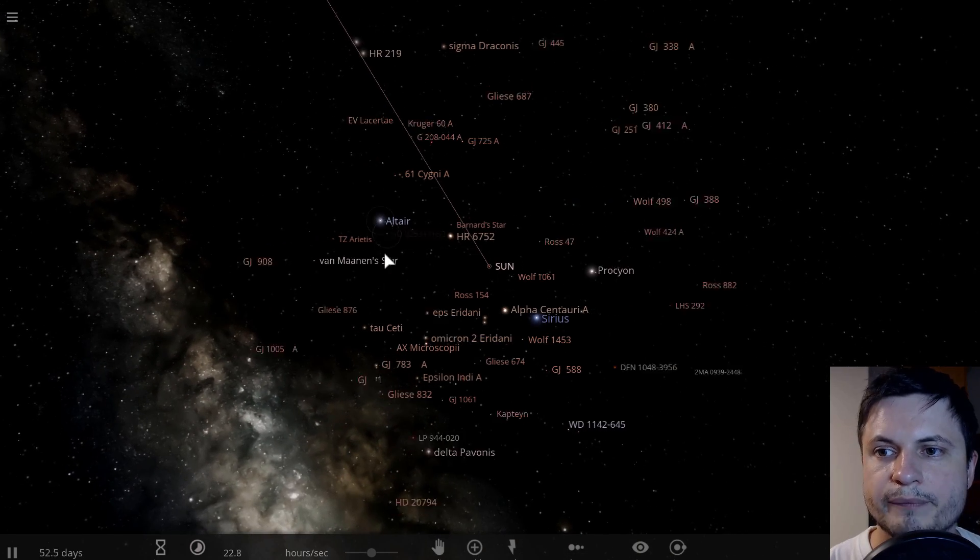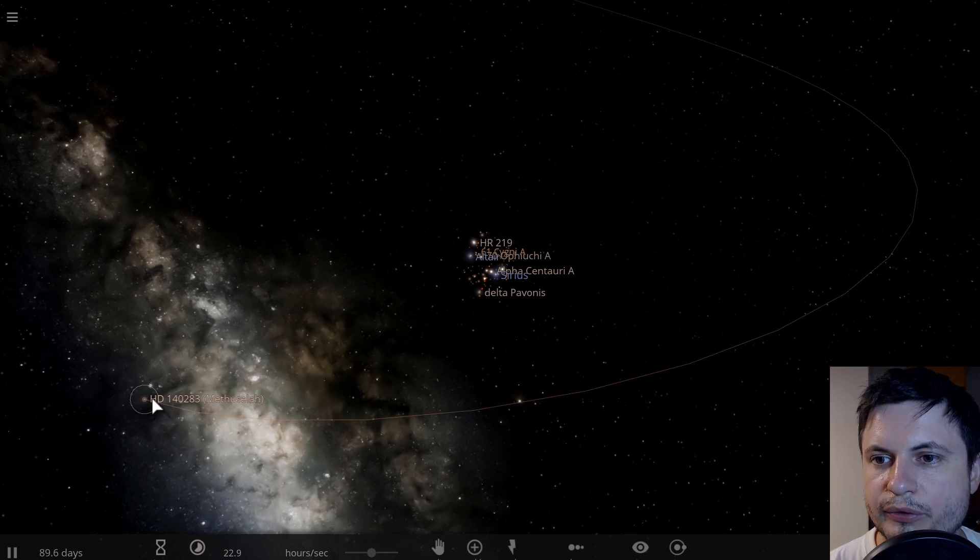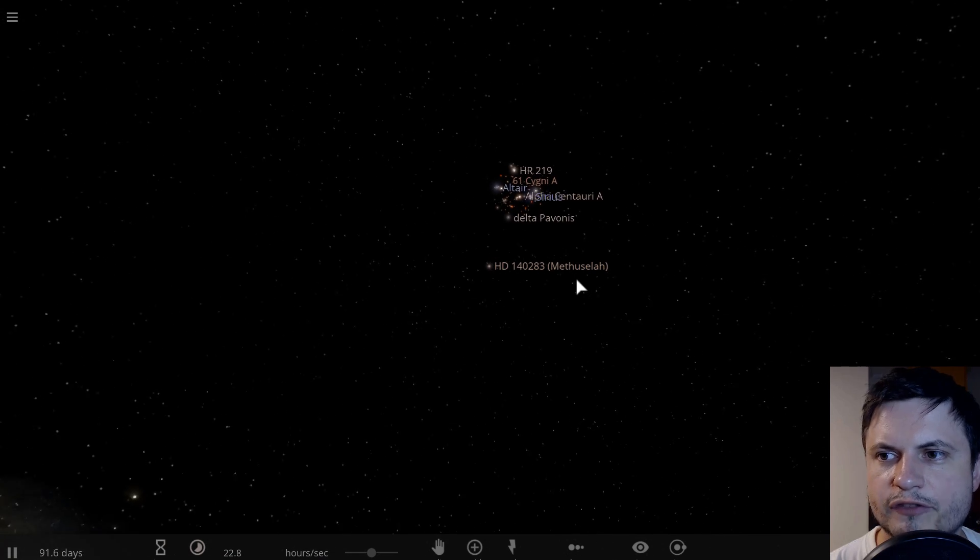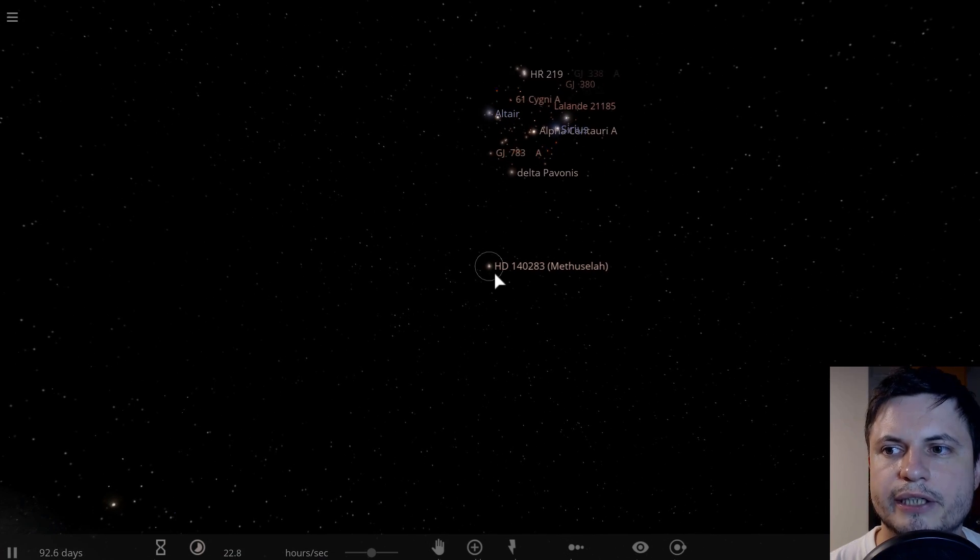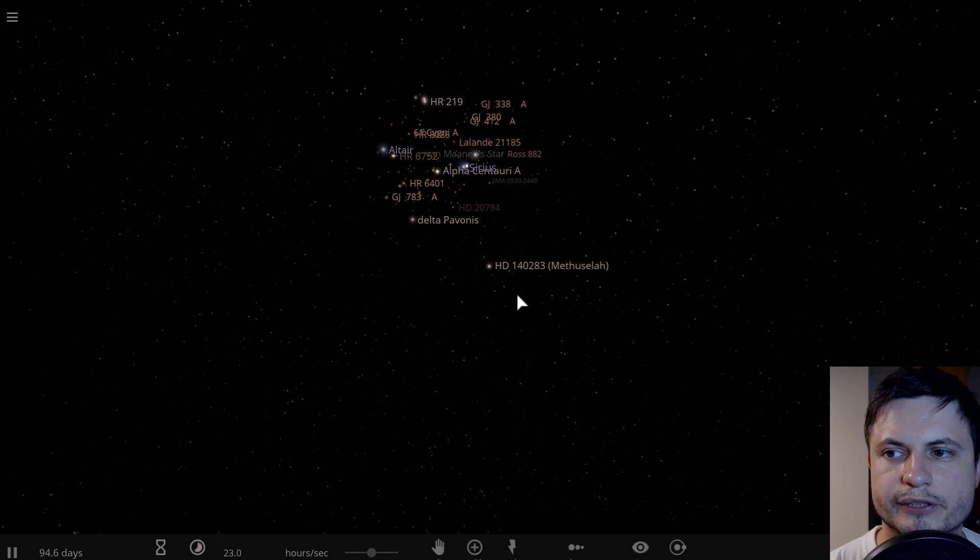And a few other stars you may have known about before, like Procyon, Altair. And right around here, this is the distance of about 200 light years, this is the Methuselah star.